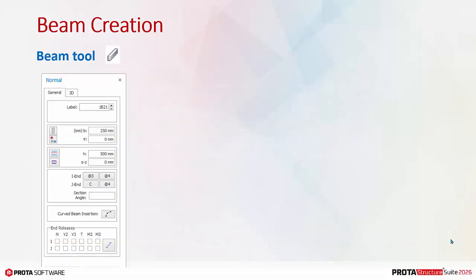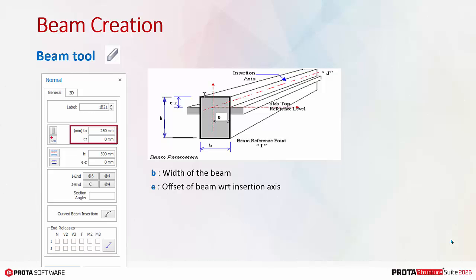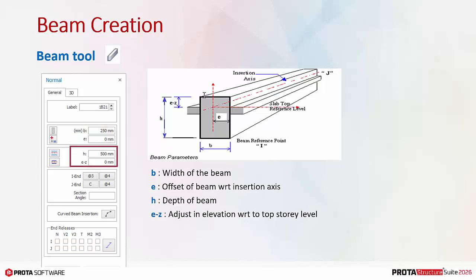Let us now look at the beam properties. B is the width of the beam. E is the offset of beam with respect to the longitudinal insertion axis. H is the depth of beam. EZ is the adjustment of the elevation with the top of the beam. By default, EZ will be zero which means the top of the beam is top of the story level, which is also the top of the slab.